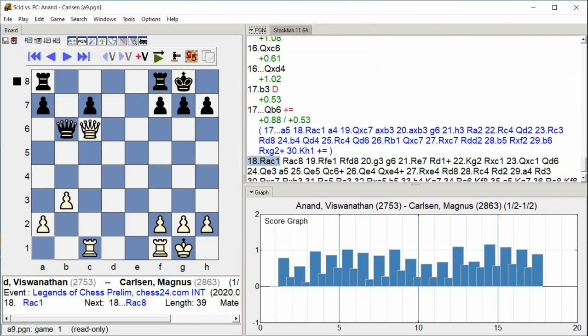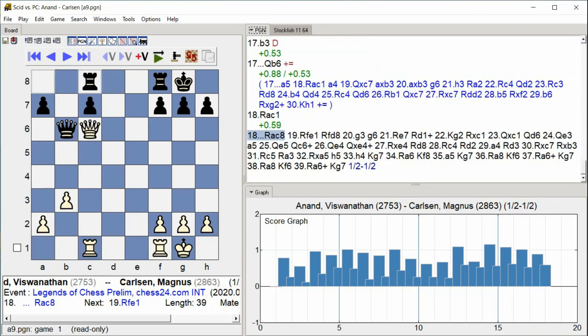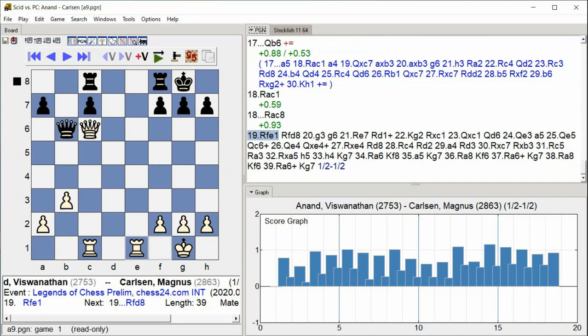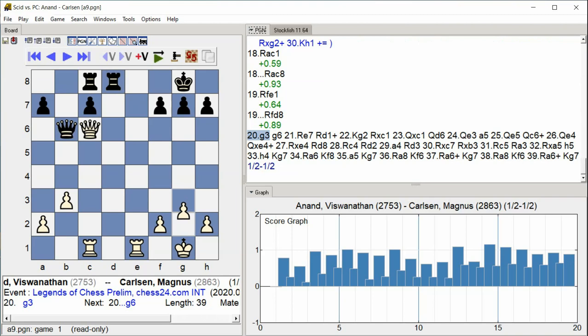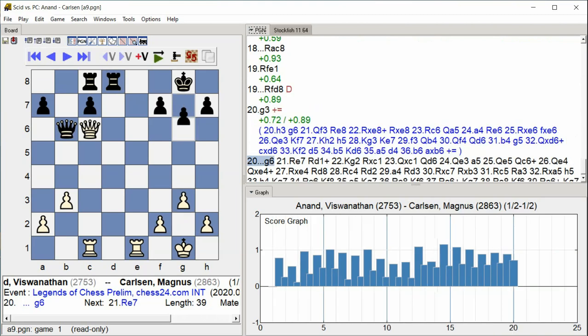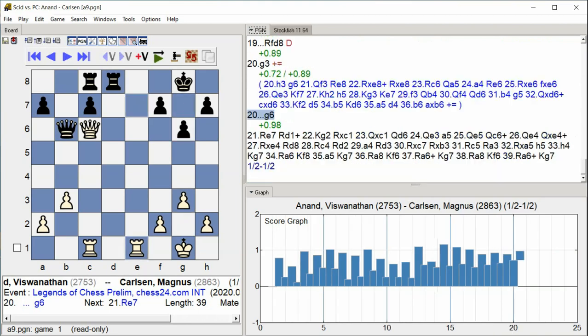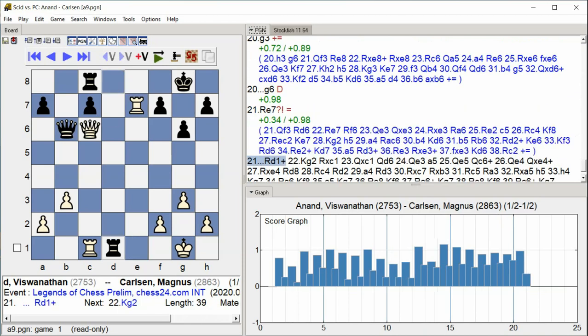Rook ac1, Rook ac8, Rook fe1, Rook fd8, g3, g6, Rook e7, Rook d1.